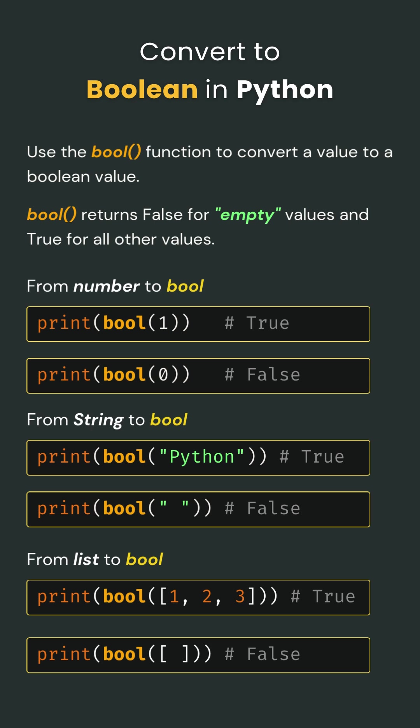So here's the quick takeaway: numbers—zero is false, anything else is true. Strings—empty is false, non-empty is true. Lists—empty is false, non-empty is true. And that's how you convert anything to a boolean with bool!